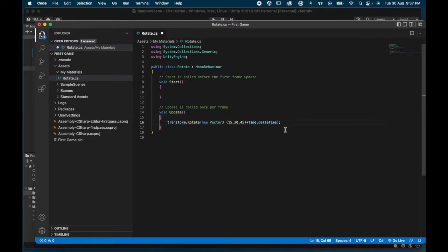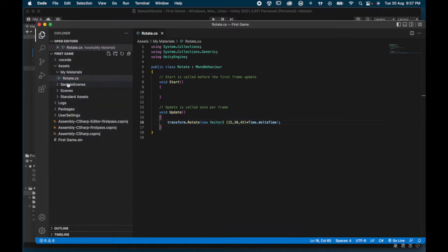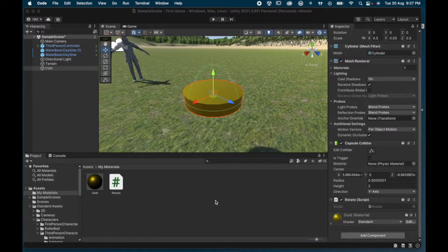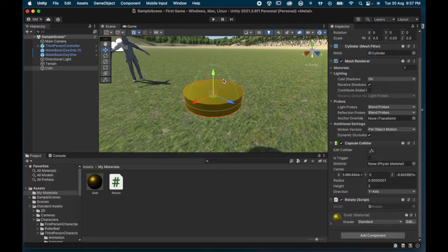We multiply the rotation by Time.deltaTime — that's the time in the game — then close the bracket and put a semicolon at the end. So the full line is: transform.Rotate(new Vector3(15, 30, 45) * Time.deltaTime); Everything else is already written for us — we've just typed that one line. I hit File > Save and go back to Unity where the script updates.